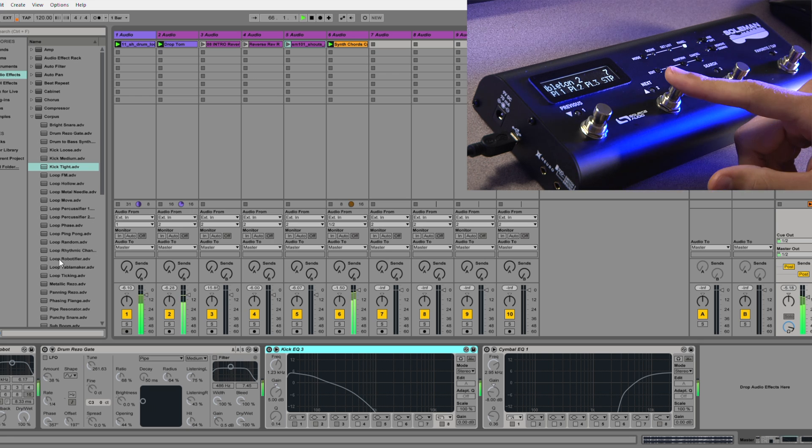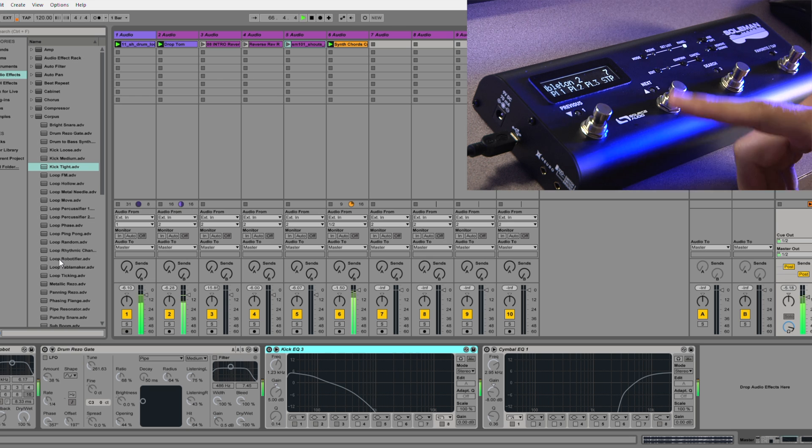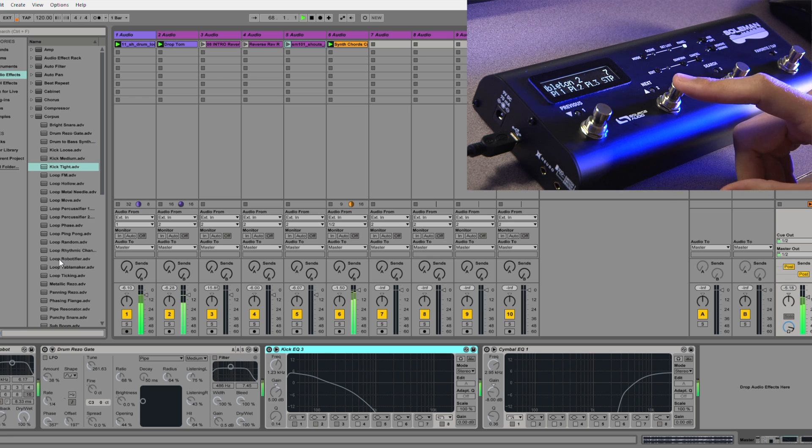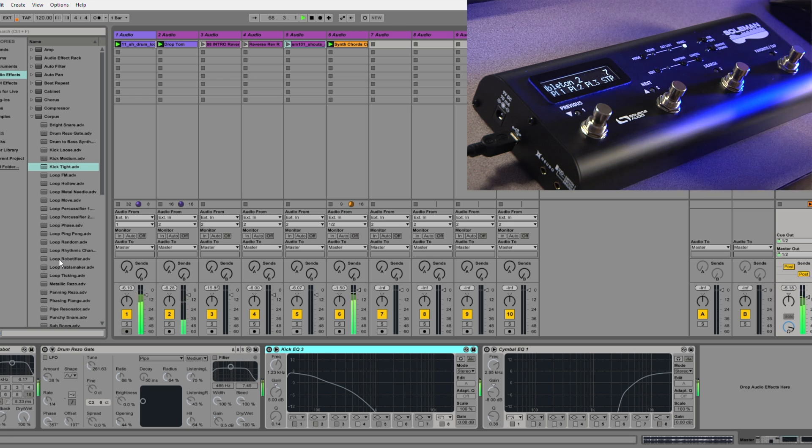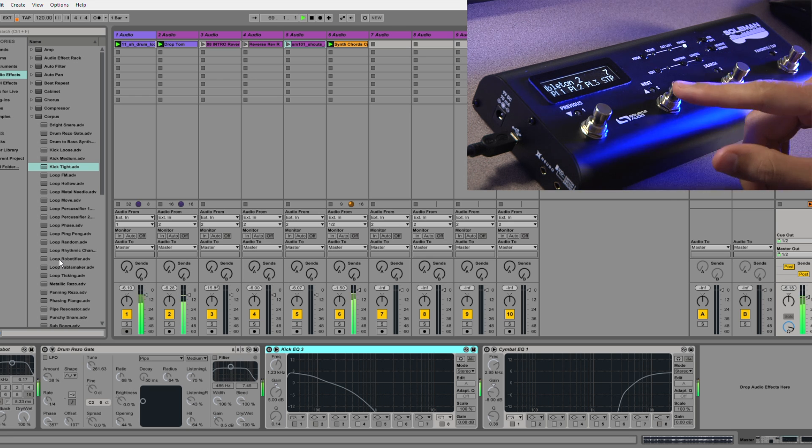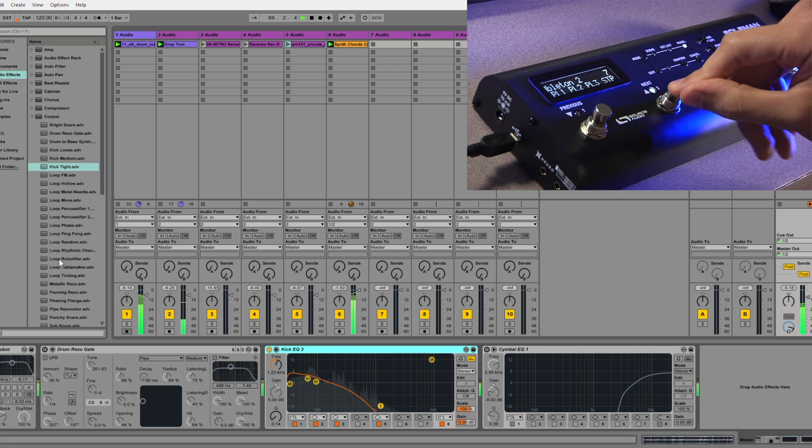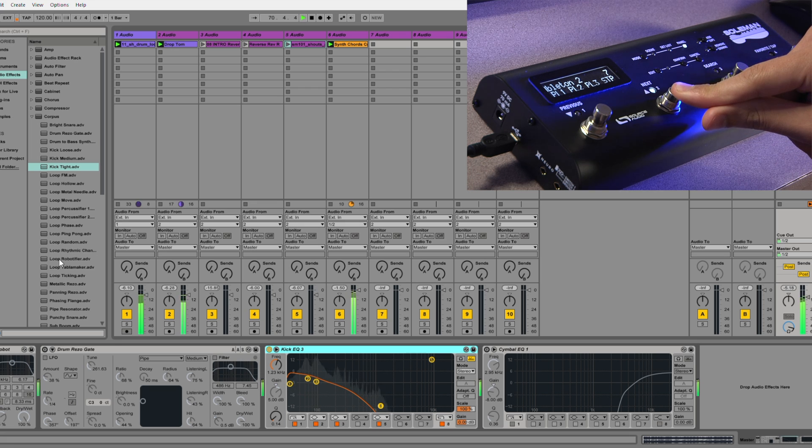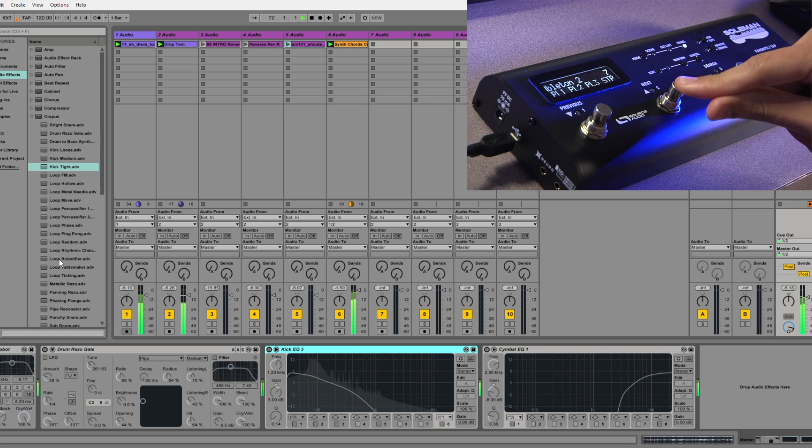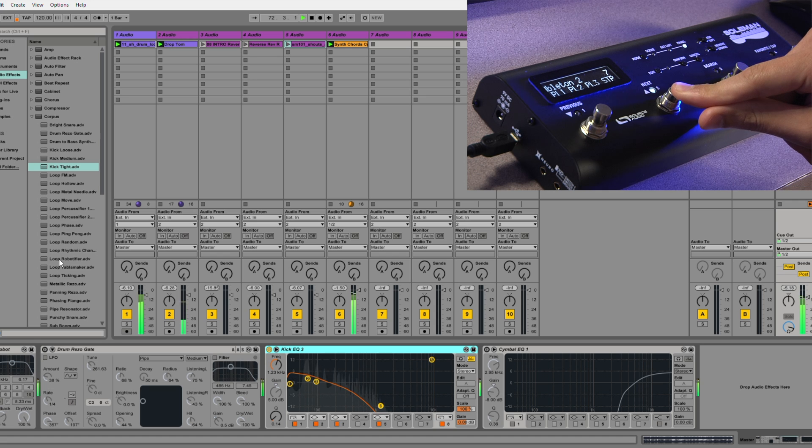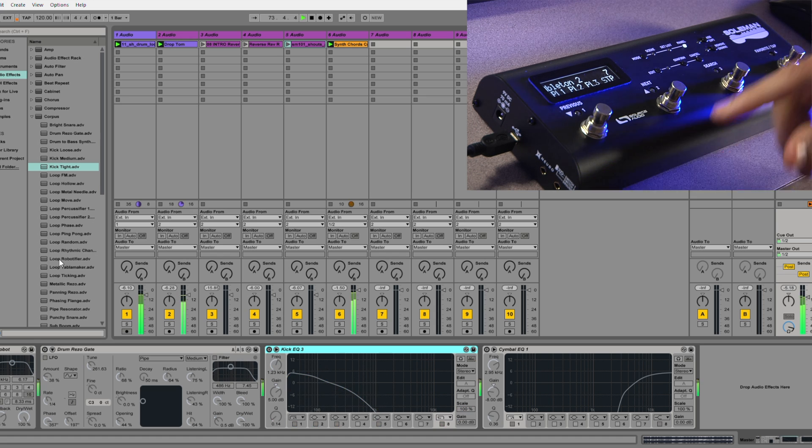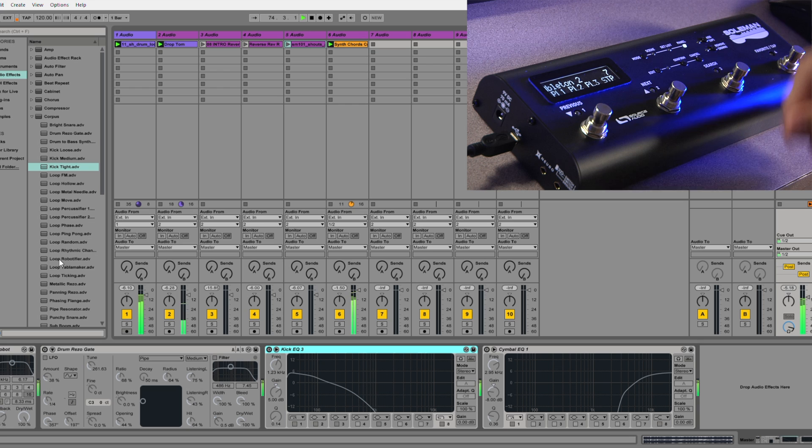Now this next momentary switch that I've programmed onto footswitch 2 is controlling a low-pass filter. That's what this sounds like. Pretty nice.